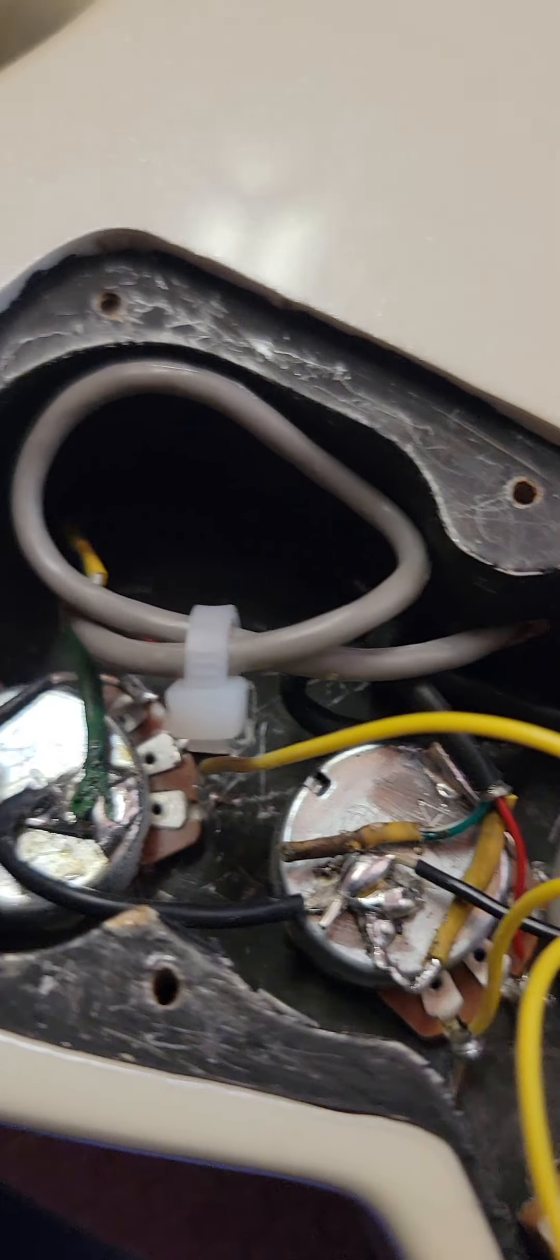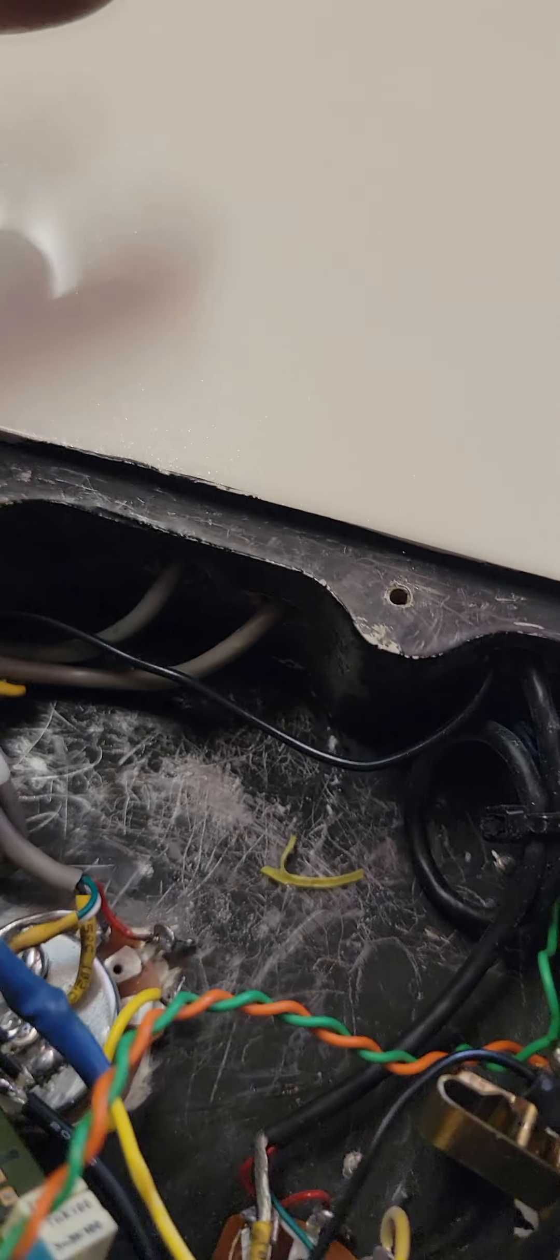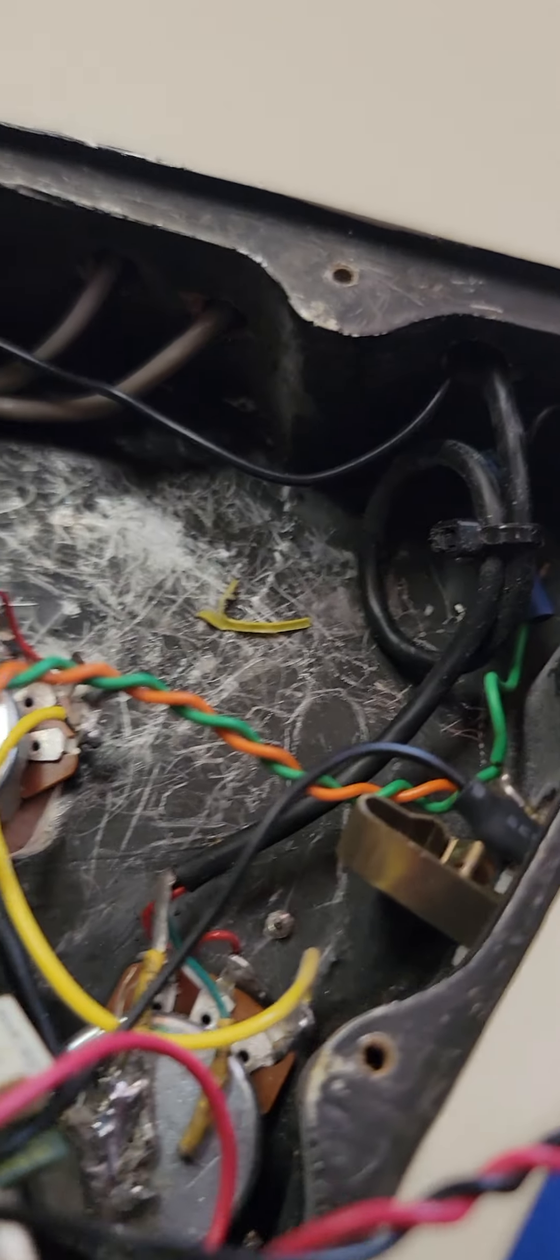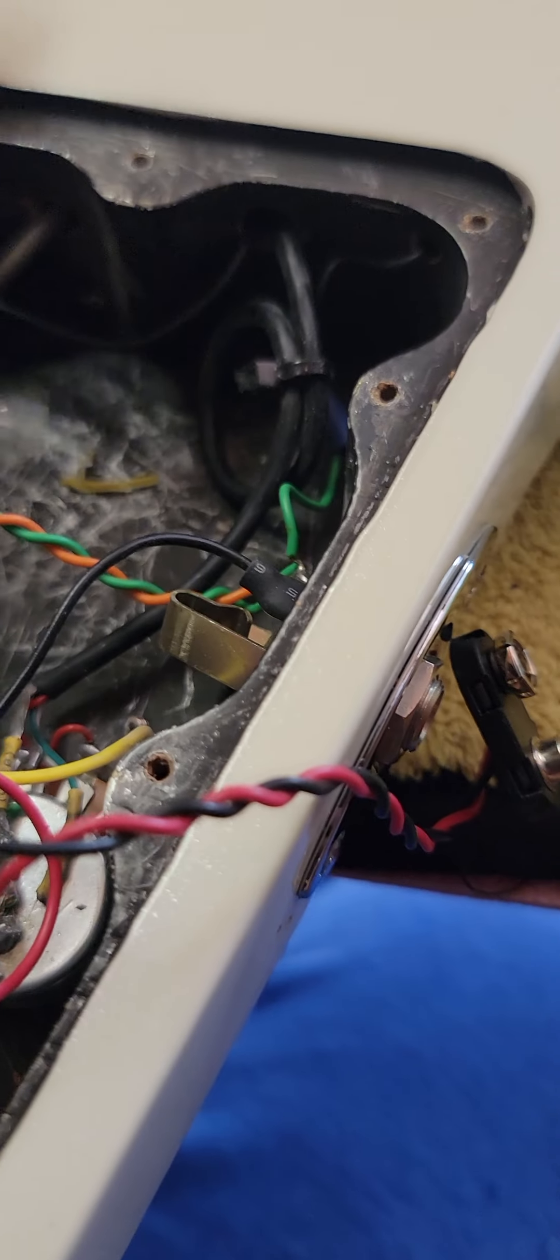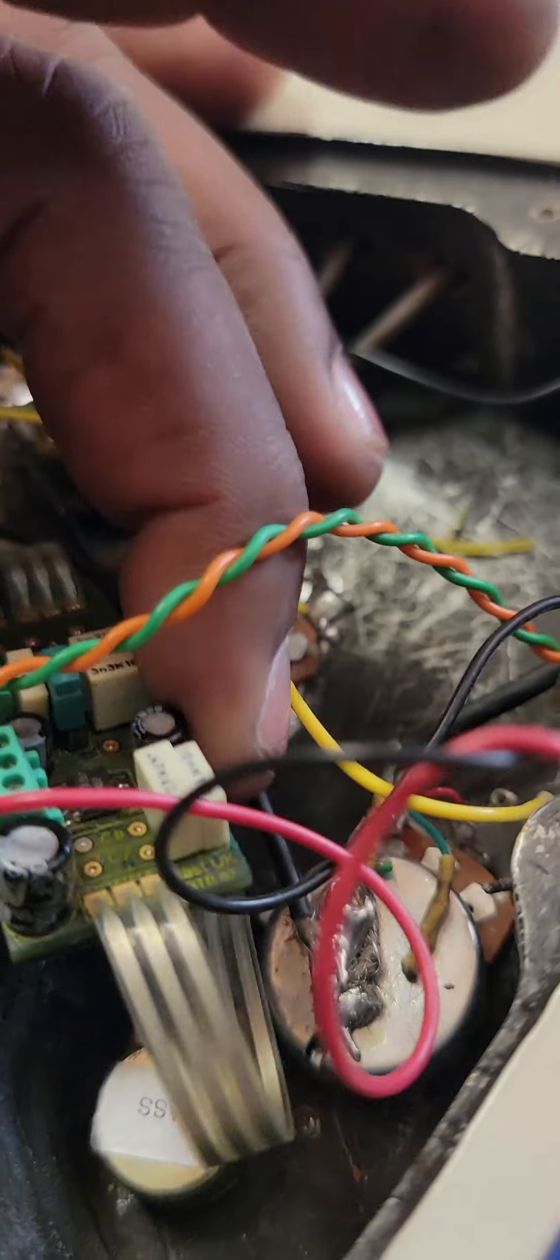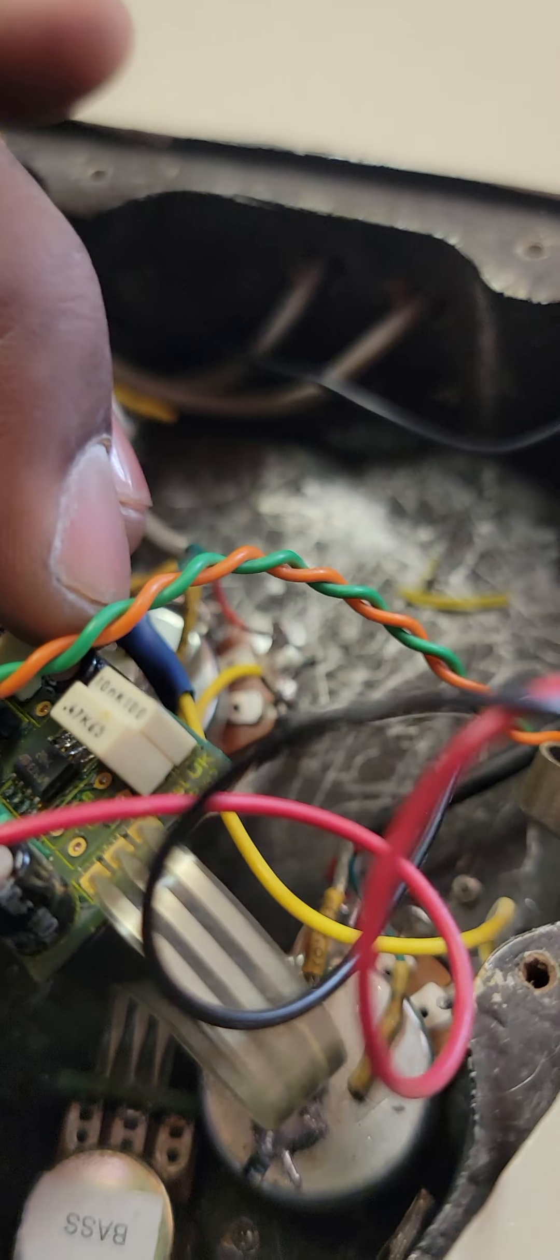From what I can see, the pots are kind of cheap, you know, they're A pots. And this is the issue right here. The issue is I have no idea what this preamp is.